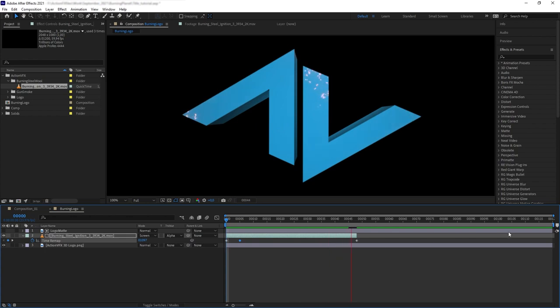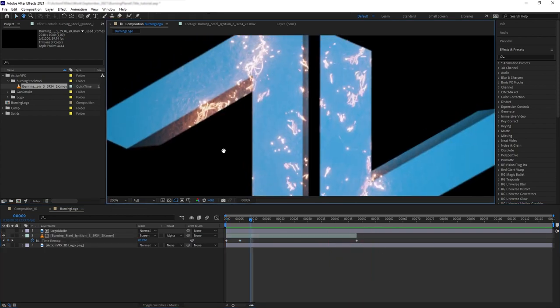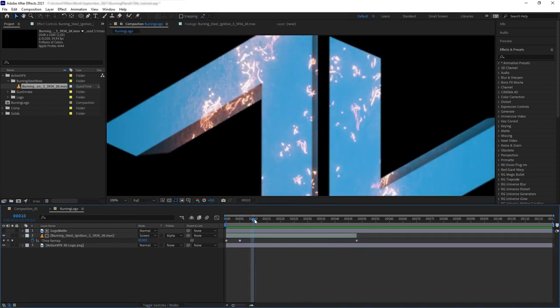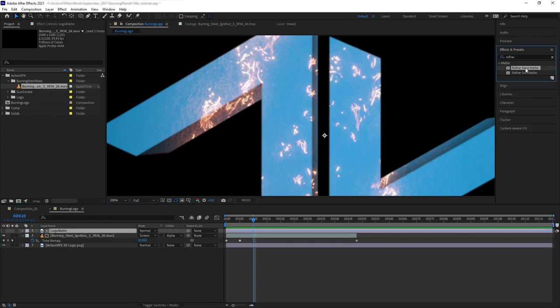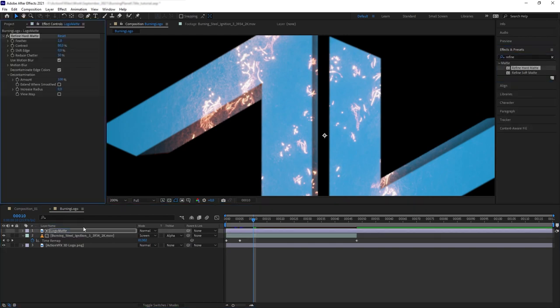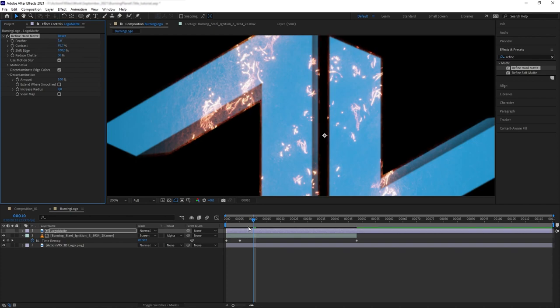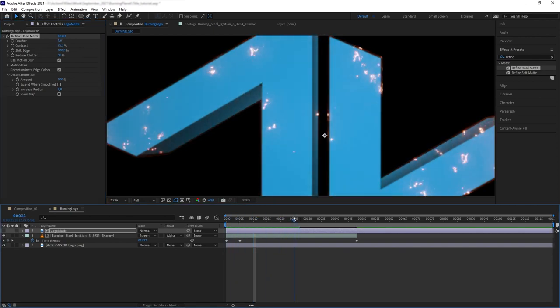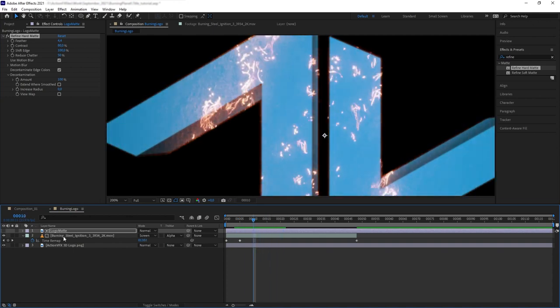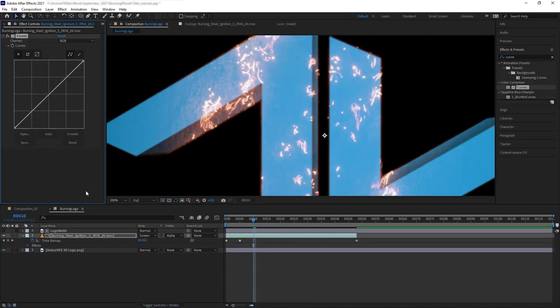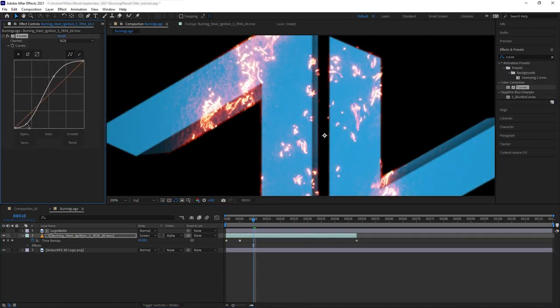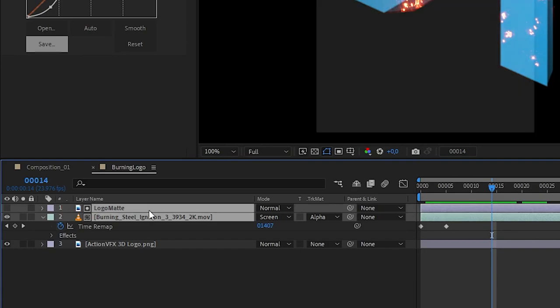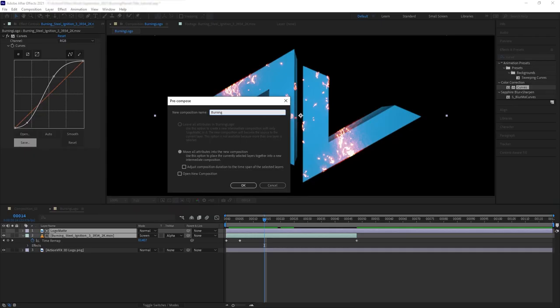Now I want to add extra pixels to the edge of the burning steel wool. Let's add refine hard matte to the logo layer and increase the shift edge, the contrast, and the feather. Then let's add color curve to the burning steel wool and create a contrast.